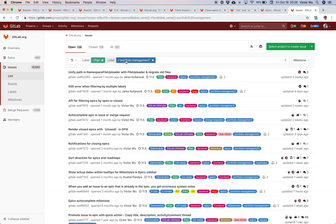The label 'plan' represents the plan team. The DevOps lifecycle at GitLab is separated into many stages, and one of those stages is the plan stage, which also corresponds to a team within GitLab. I'm the product manager for that particular team, so I'm showing you some of the issues within that plan product area, also filtered by the label 'portfolio management.'